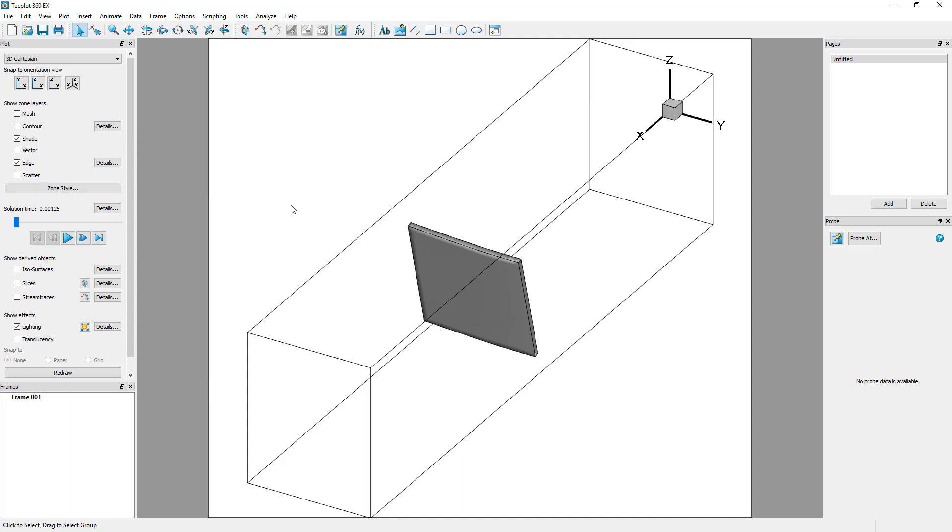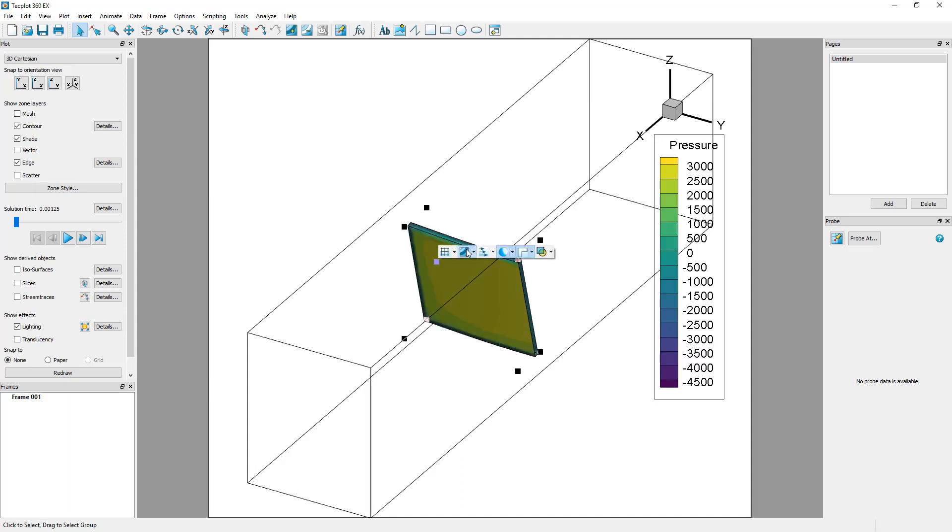Then, we will explore the volume using isosurfaces, slices, and stream traces. First, display a pressure contour onto the flap. Once again, using the right click context menu and click the contour icon. A pressure contour should appear on the flap.